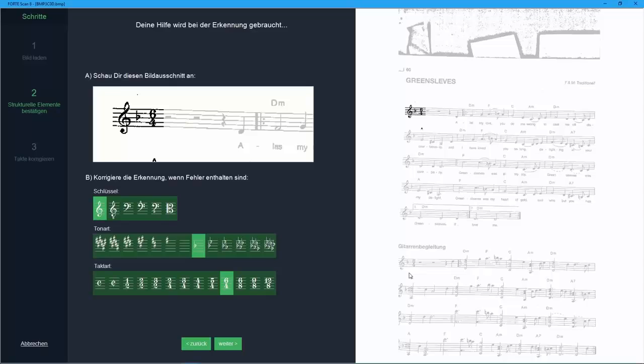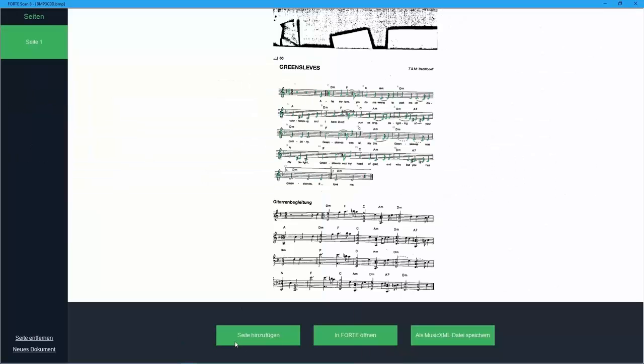As you can see, these are correct. Please confirm this step. Forte found no other mistakes. Transfer your result to Forte 8 Premium.